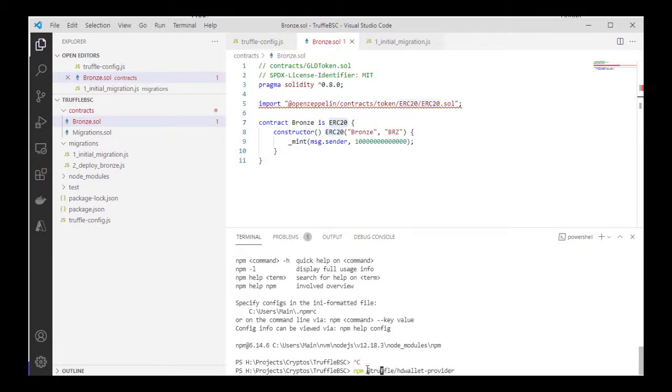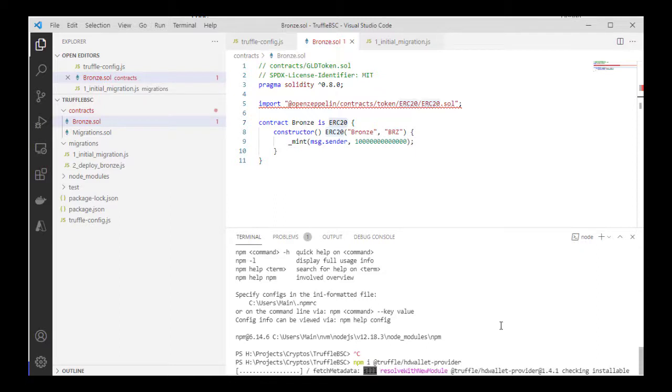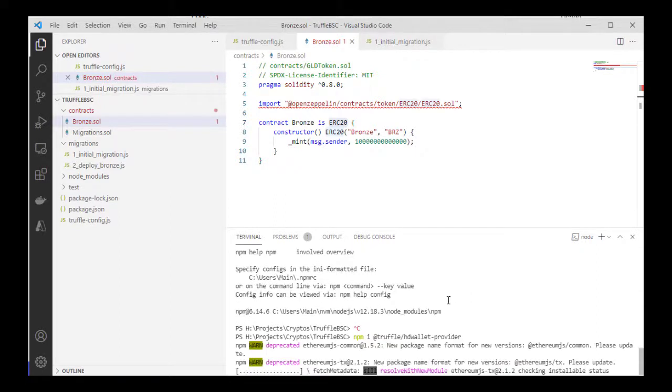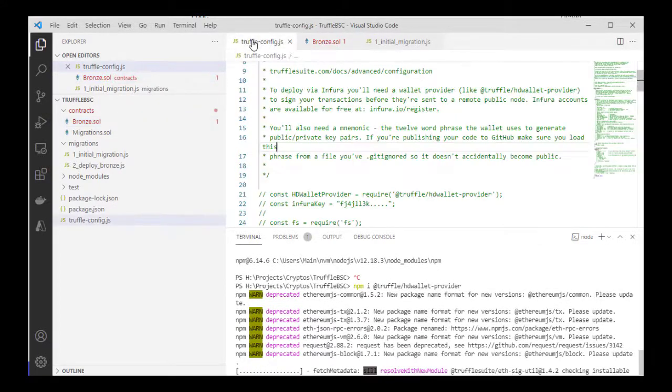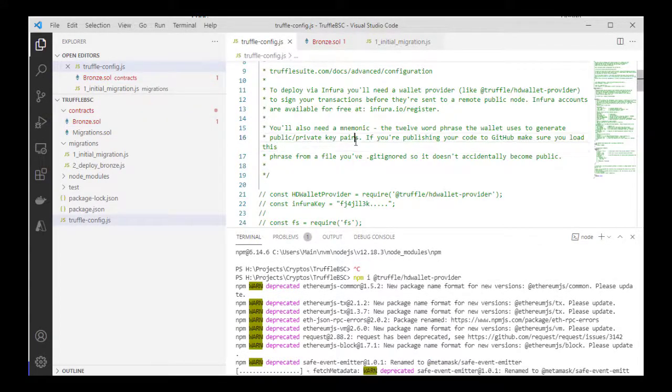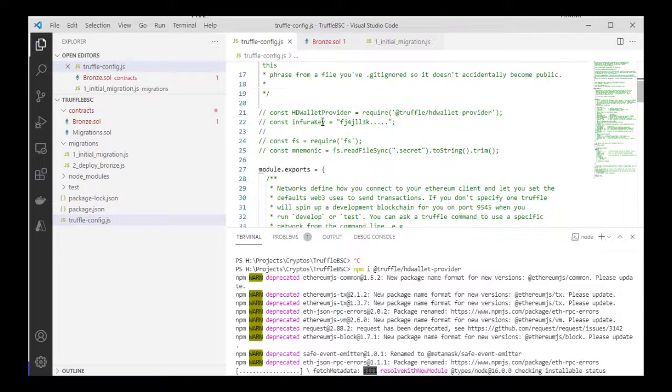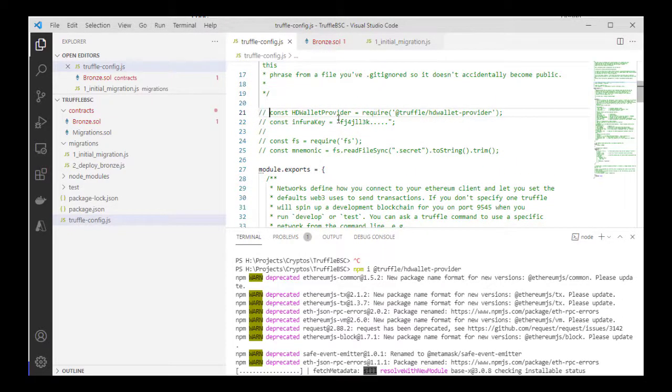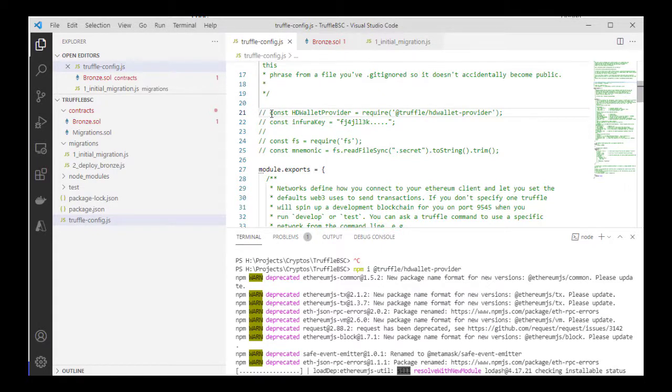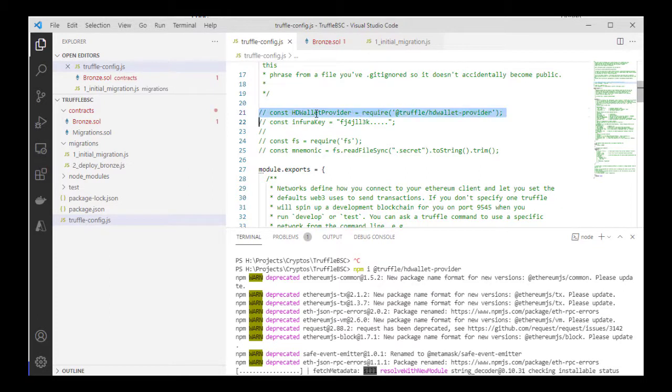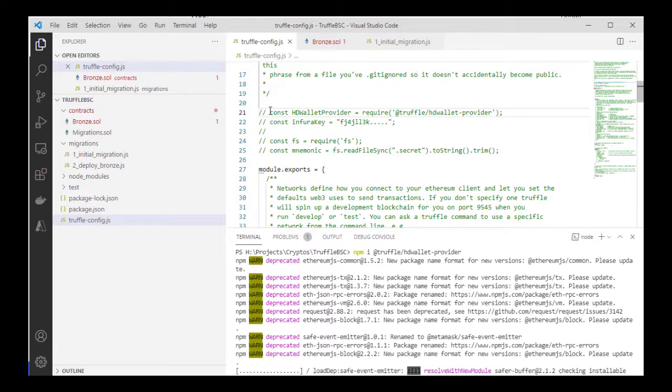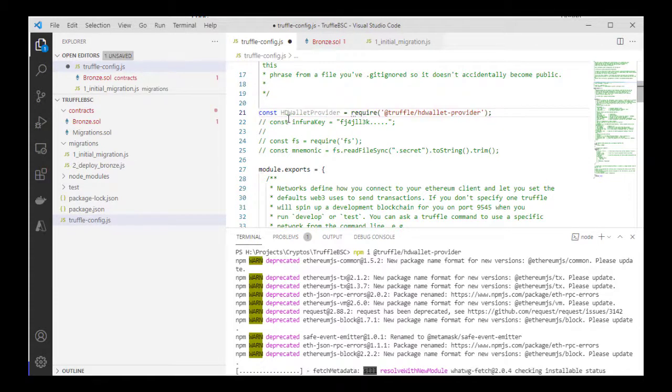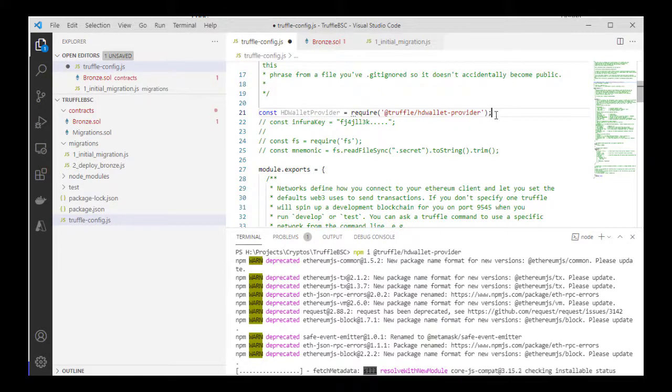Now that that's been installed, I'm going to go ahead to my Truffle config. You can see here already we have the Truffle wallet provider. Now since we're deploying to the Binance Smart Chain testnets, we don't have it installed locally. We could use the public testnet, so that's why we need the HD wallet provider. I'm going to comment this out and then create a provider based on that.